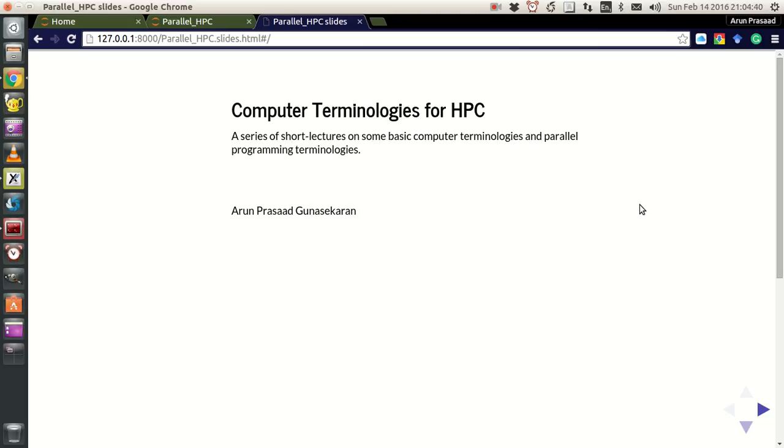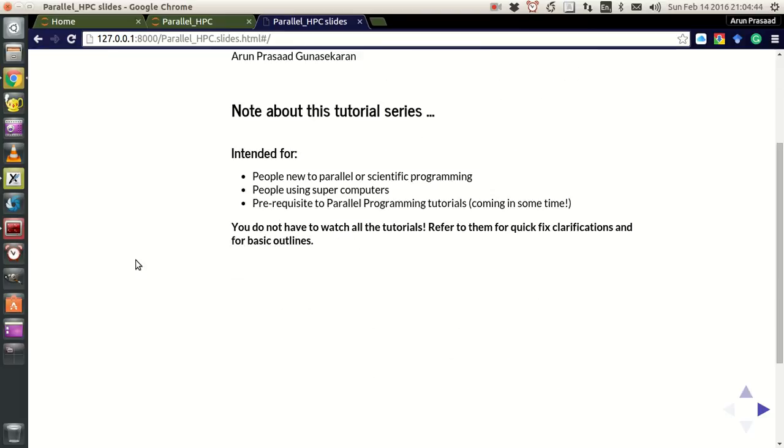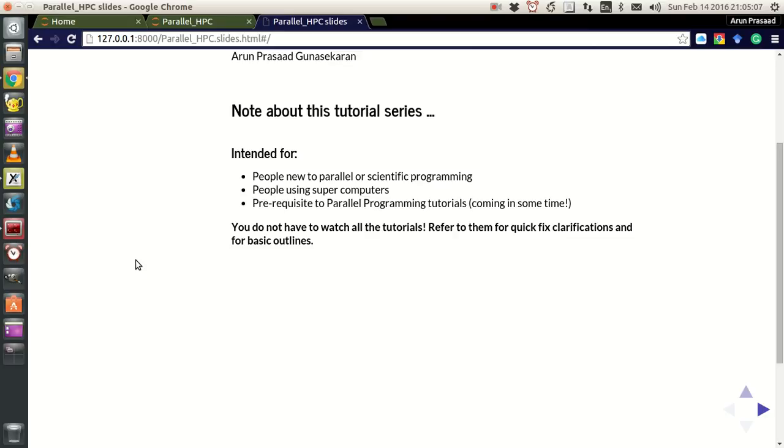Here's the thing about this series: it's actually intended for people who are new to parallel or scientific programming. So if you guys are just regular programmers and you want to shift to parallel programming or scientific programming, this will be really helpful, at least on the fundamentals. After that, you have to work on your own, but from a beginner's point of view, if you want to understand some basic concepts of how...